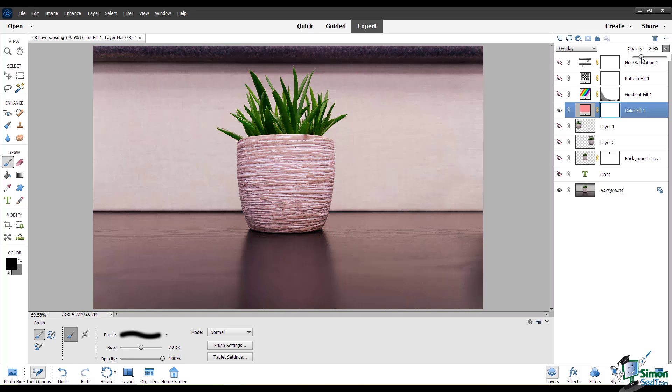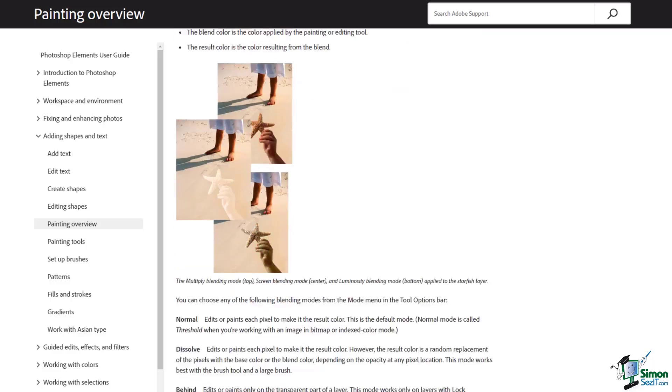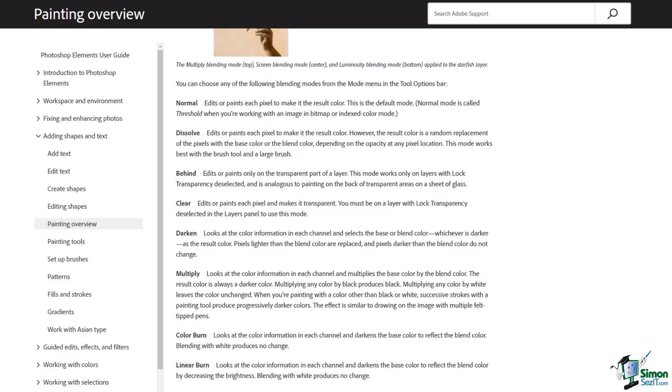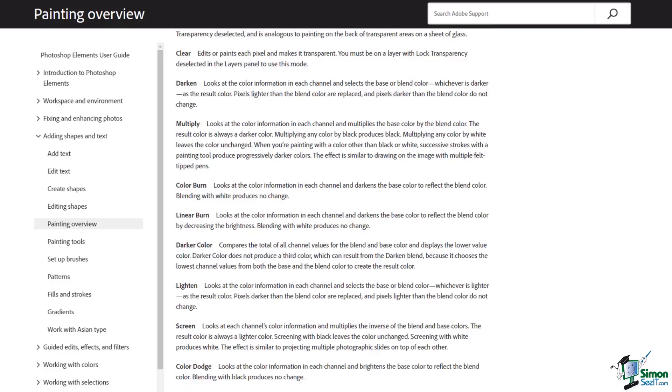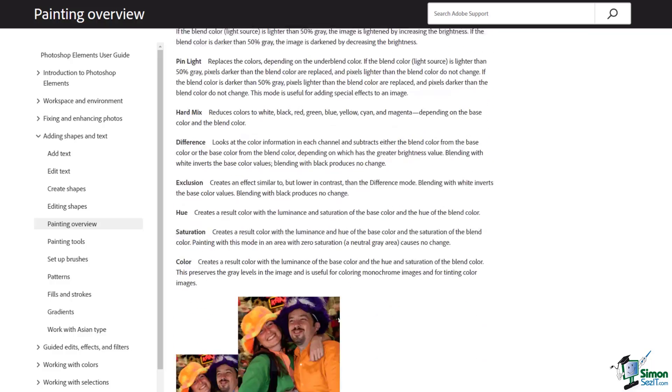If you want to do more research on blending modes and get very specific about each different one, you can actually find information from Adobe's help on every single blending mode.